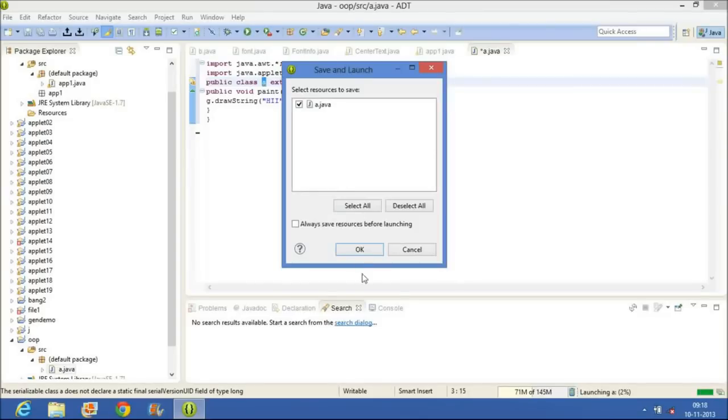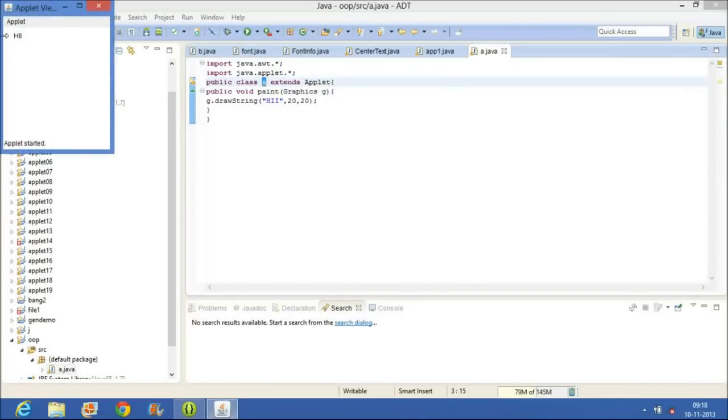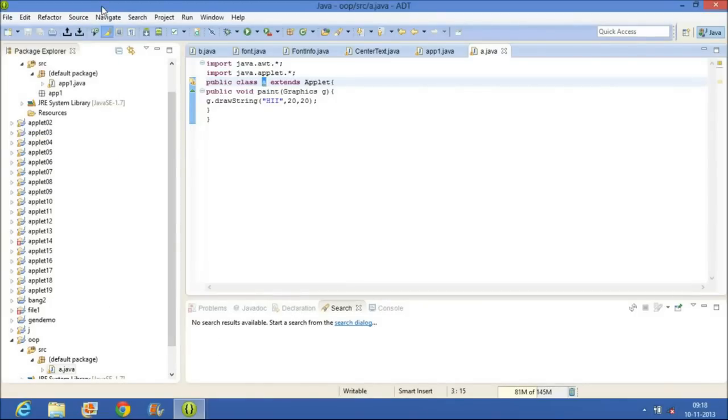Now we will run this program. By running this program, we got this output, which is similar to the output we got in the command prompt. Thank you.